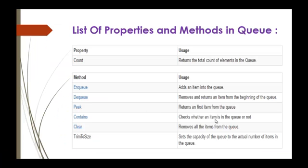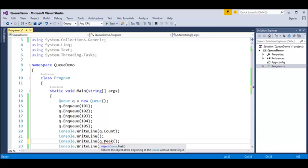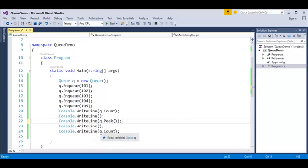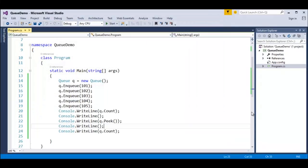Now let's look at the Peek method. Peek always returns the topmost element present in the Queue — which is 101. We count the values at the start, use Q.Peek, then count again using Q.Count to cross-verify. When we run this program, the count is five, Peek returns 101, and the count remains five — because Peek does not remove the element.